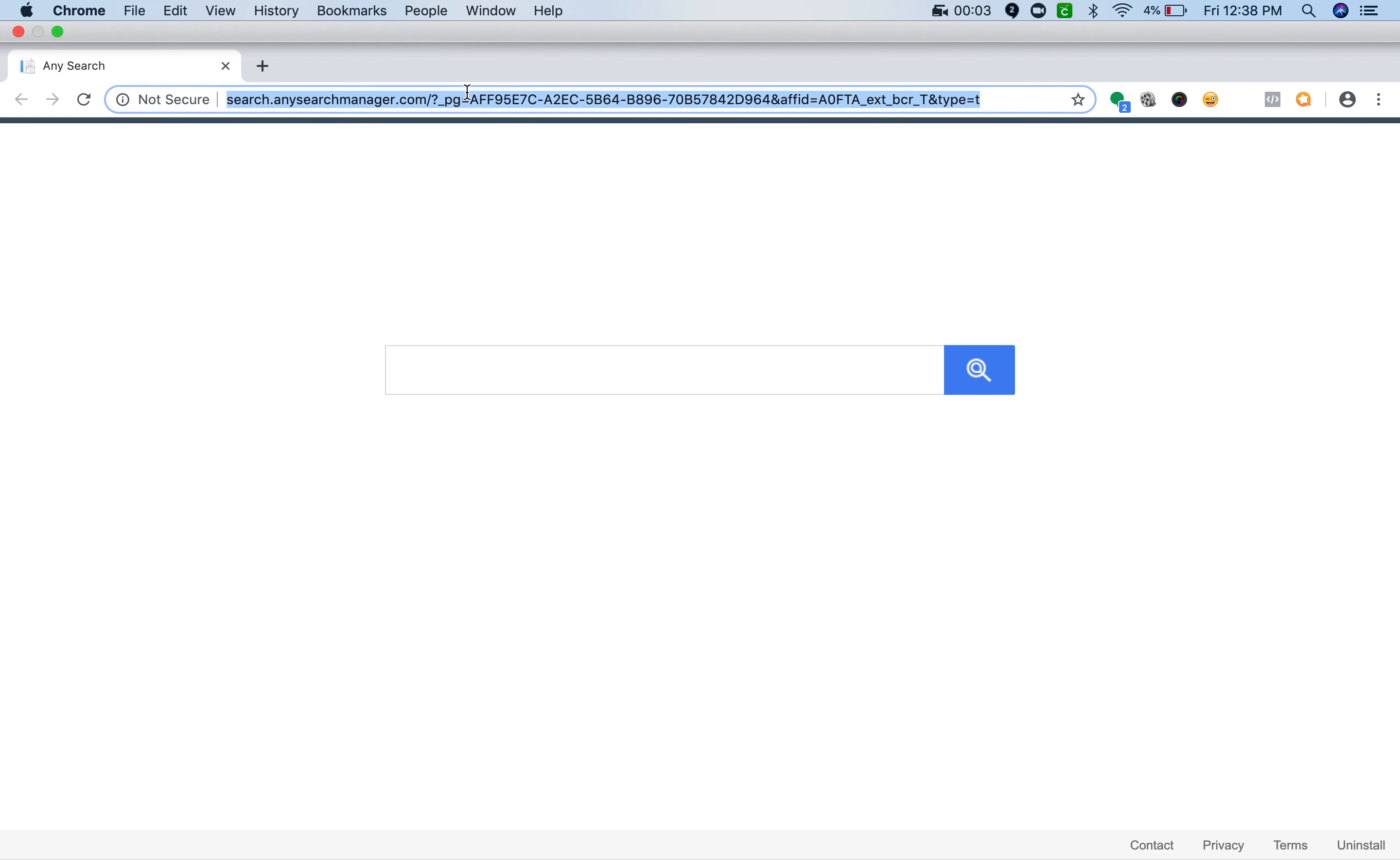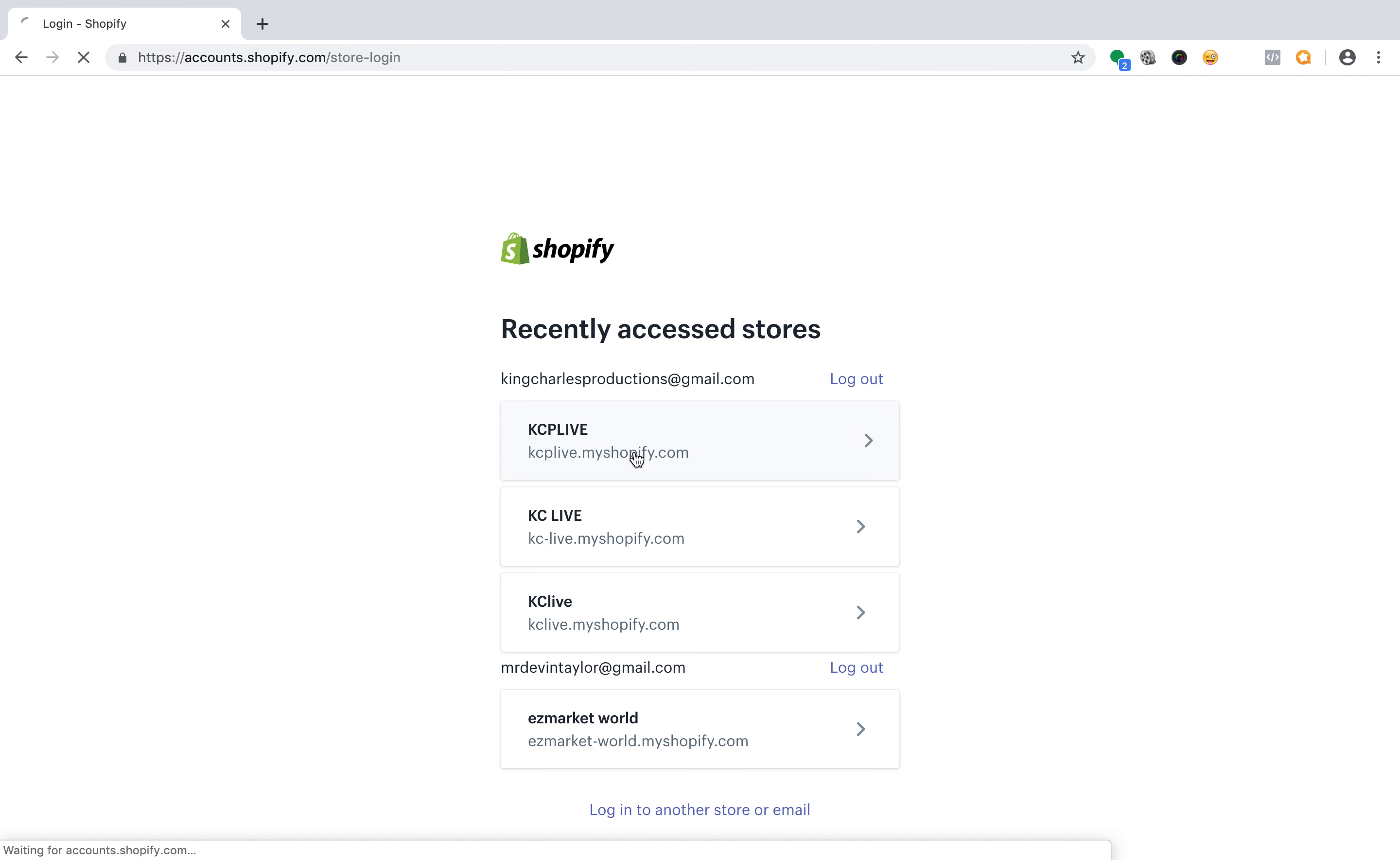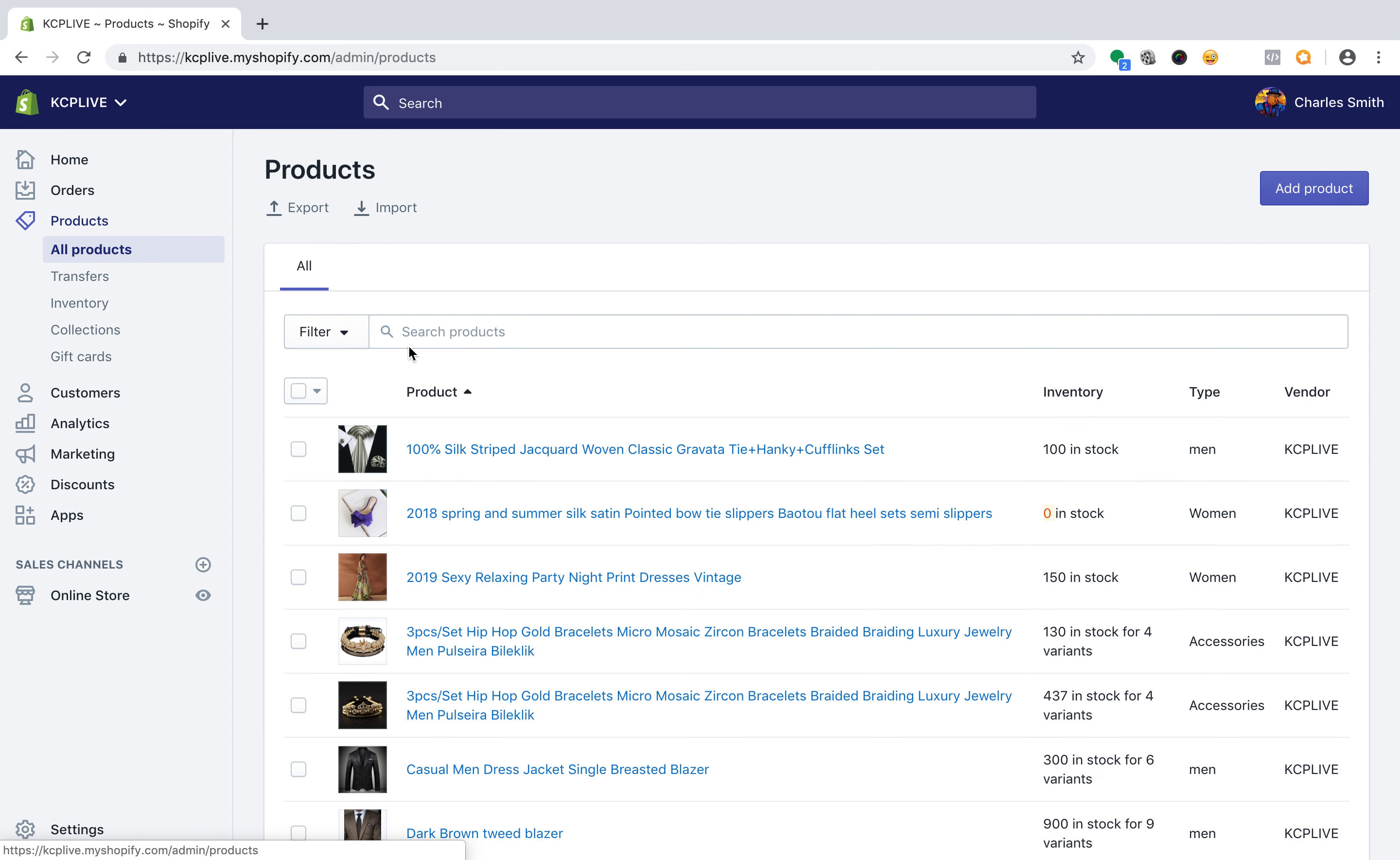Okay King Charles, let's jump in. Let's show you how to add a product to your store. Let's go log in to Shopify, KCP Live. Boom, let's go to products here on the left panel. Open this up here, let's go to add products to the right.